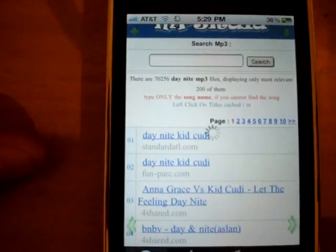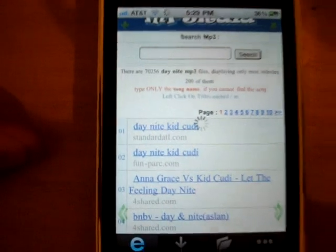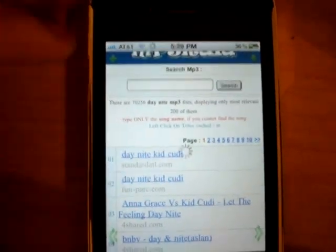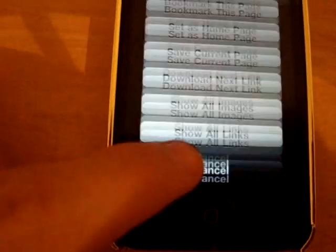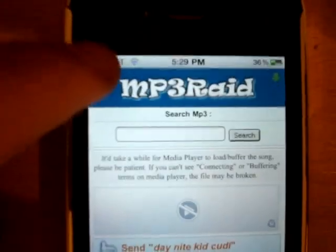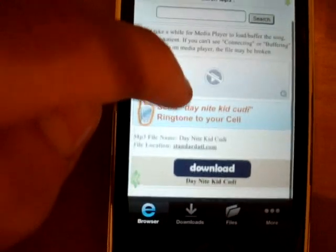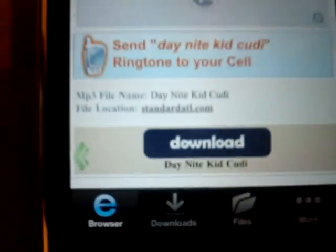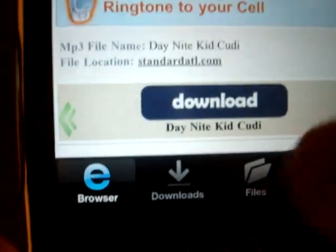You just tap on your choice — here I just tapped on the first one. Wait for it to load. If you want, you can press the plus sign right there and set this as homepage. At the bottom, you don't want to press Download. You want to tap where it says Day and Night — Kid Cudi — at the very bottom there. You want to tap the actual writing, not Download.